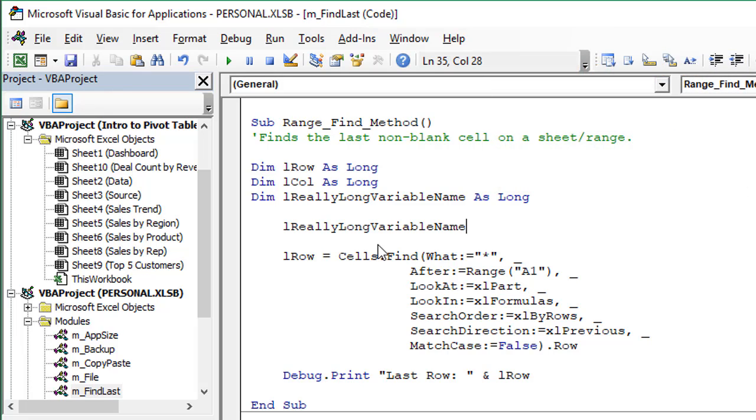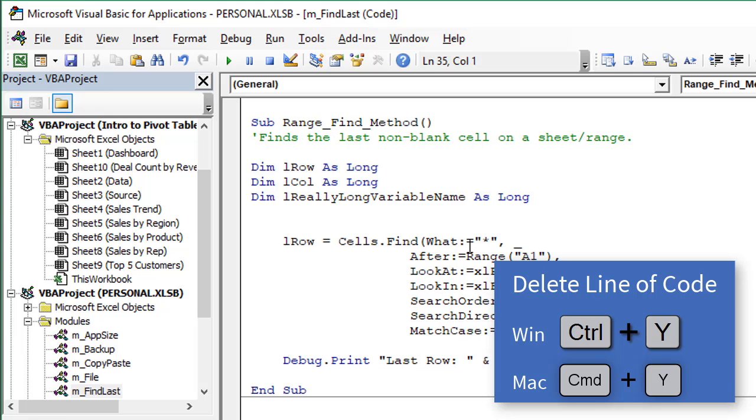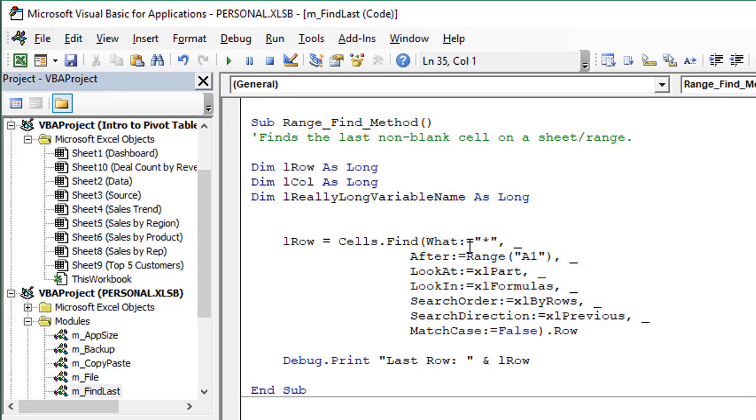Next one is Control-Y to delete a line. So this one is one that causes a lot of confusion. But if we want to delete an entire line of code like this line here, wherever we have our text cursor, you can see it's right there. If I just hit Control-Y, that will delete that entire line of code. Sometimes we think Control-Y will redo in most applications, but in VBA, it actually deletes the line. And the keyboard shortcut in the Mac version is Command-Y.